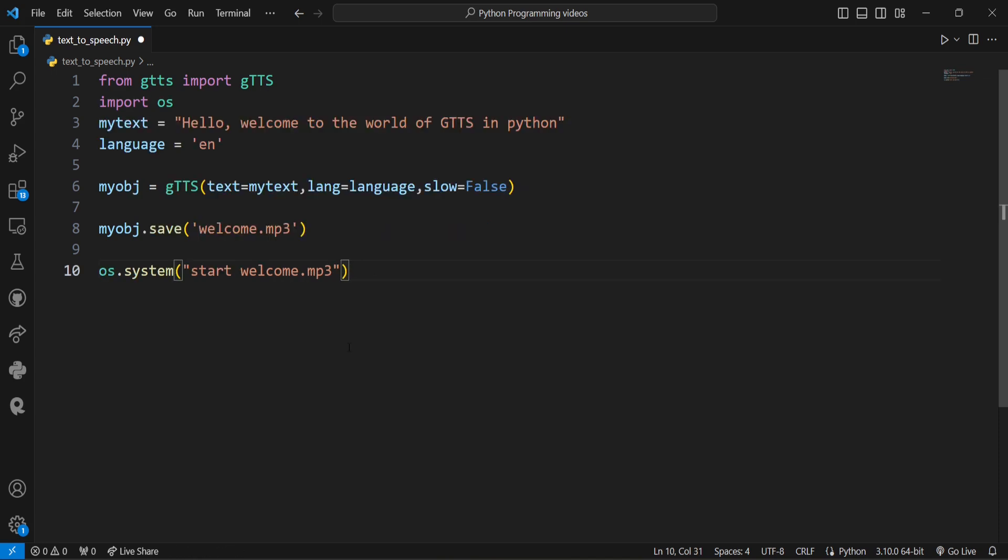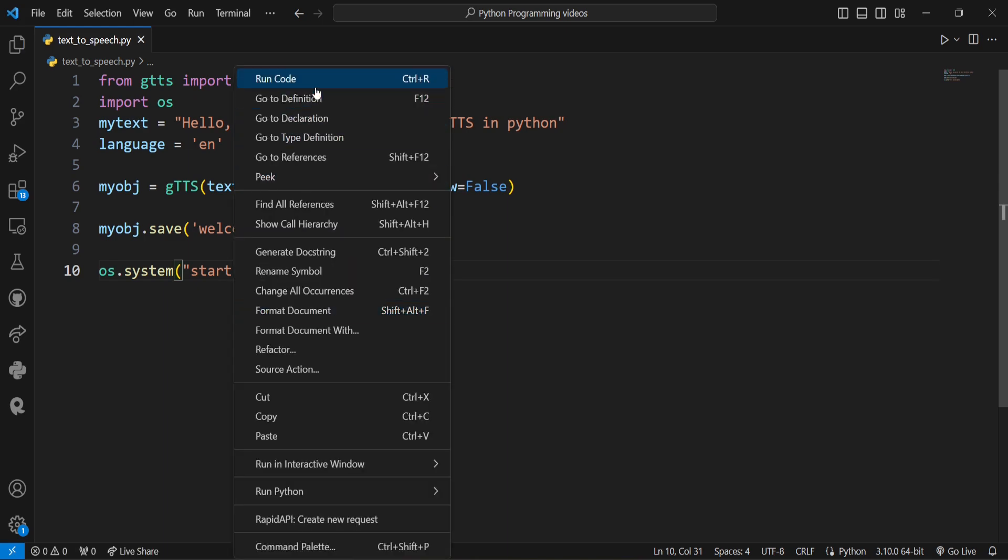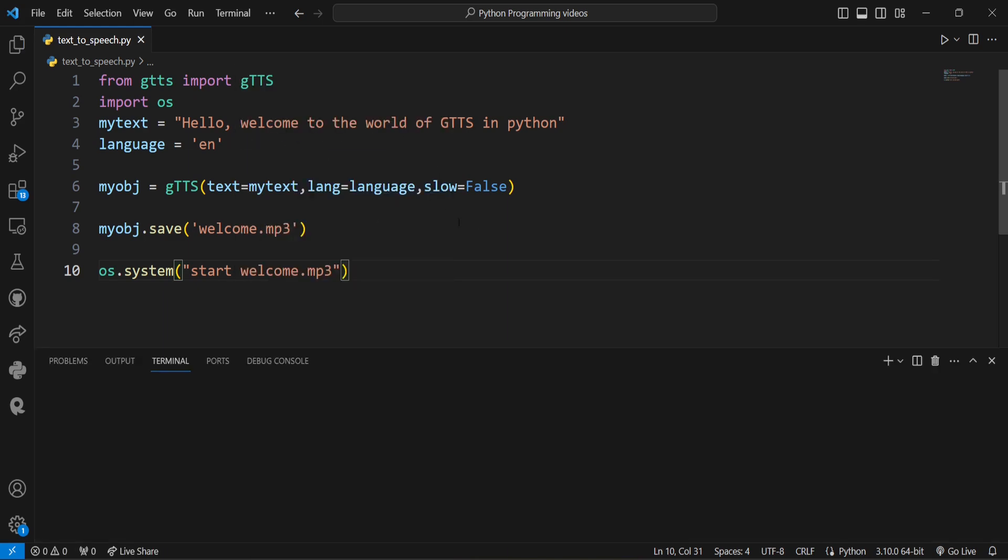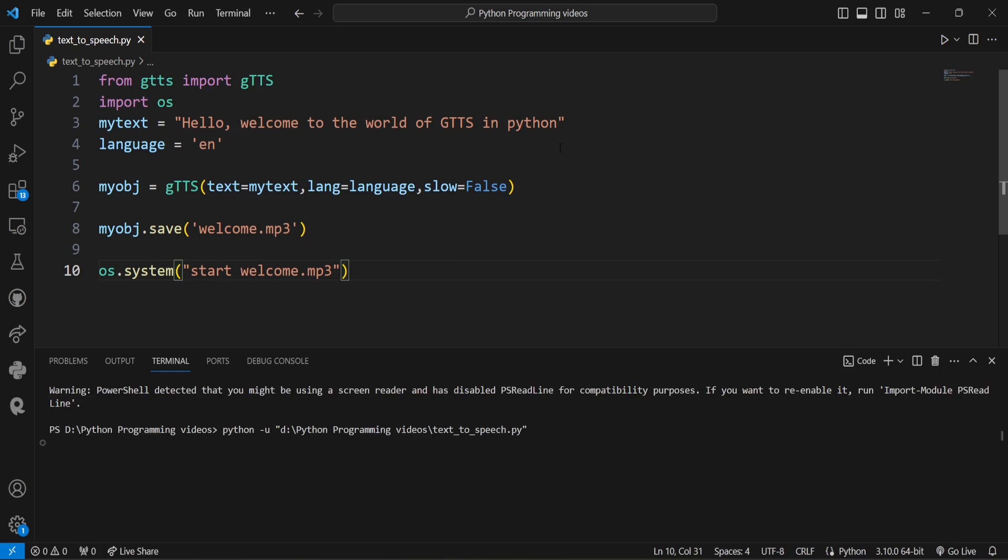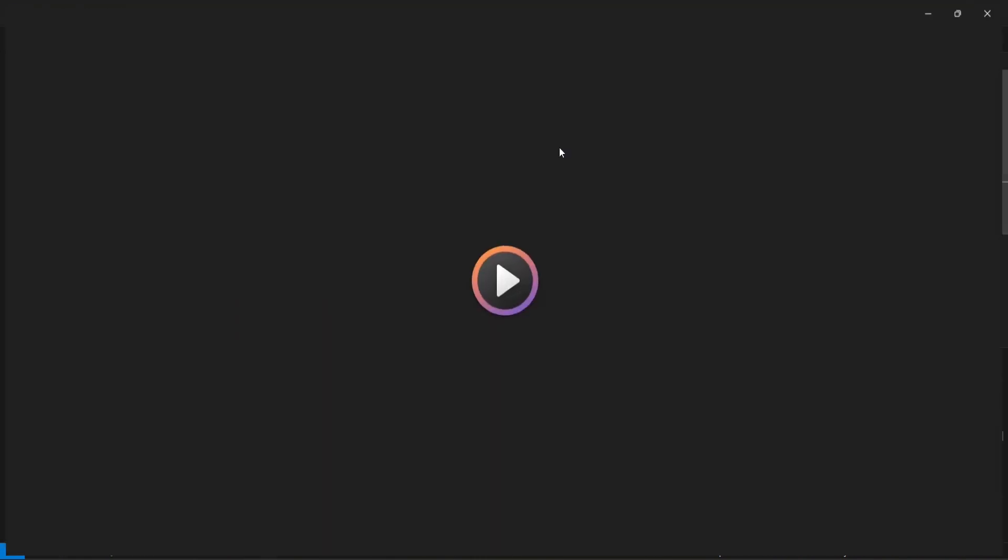Now our code is complete. Let's run this script and see the magic. I'll execute the code and you'll hear the message converted into speech. Let's give it a go. I'll run the code now. It will take some time.